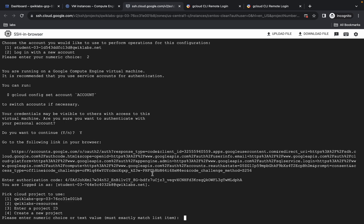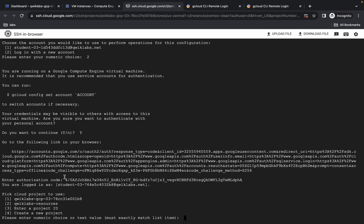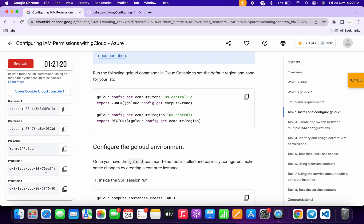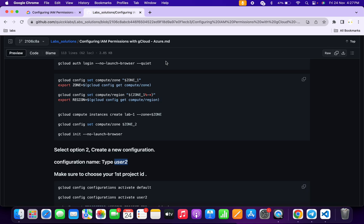Come back to the shell and paste the token. Now we have to choose your first project ID. Come back to the lab instructions — you can cross-verify your first project ID by checking the last four digits. For me, my project ID was on the first entry. Sometimes your project ID might be on the second or third number, so accordingly choose your first project ID. Once done, just wait — it's done.